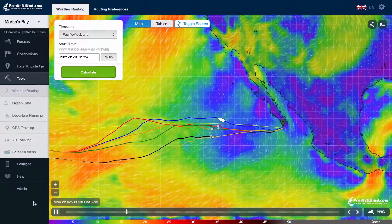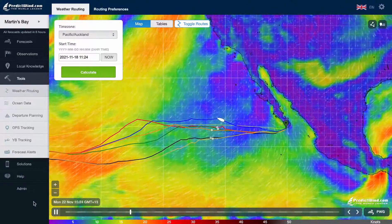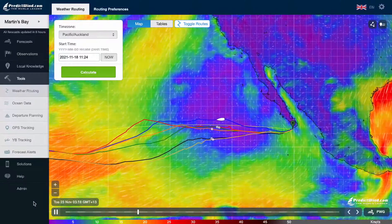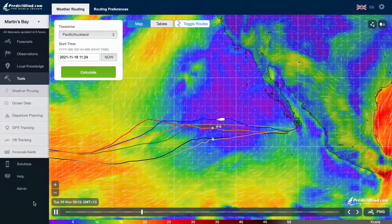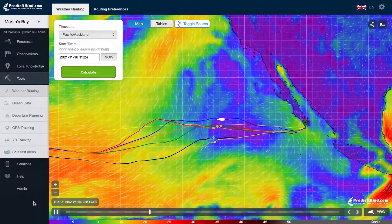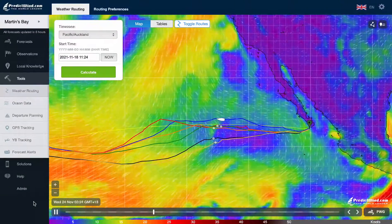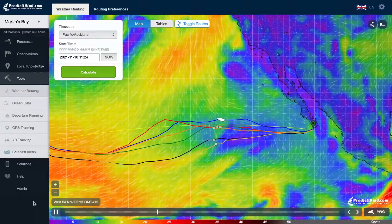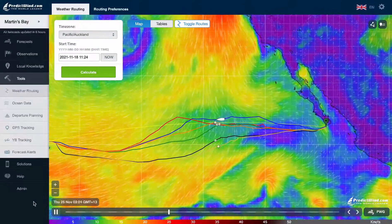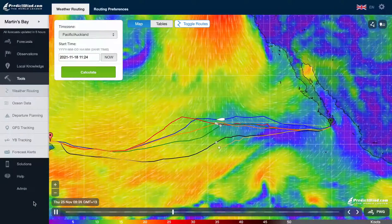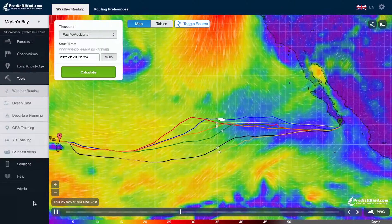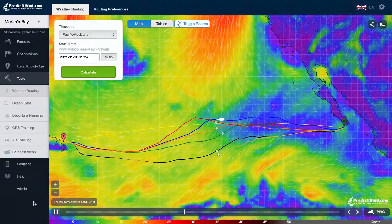The PredictWind Weather Router is a super powerful tool that gives you the ability to safely and efficiently navigate the weather using the world's best weather modelling technology. This tutorial will cover using the weather router on the PredictWind Forecast website.